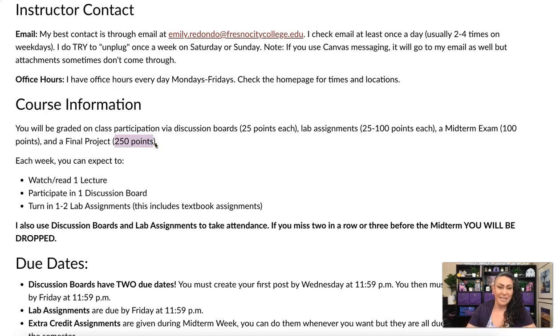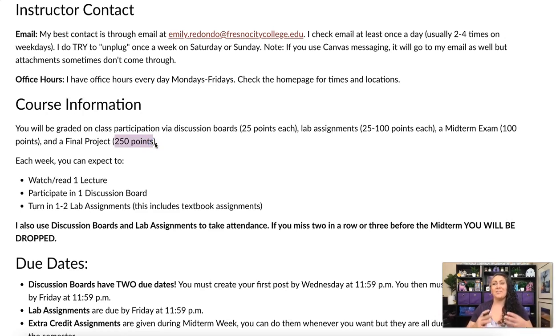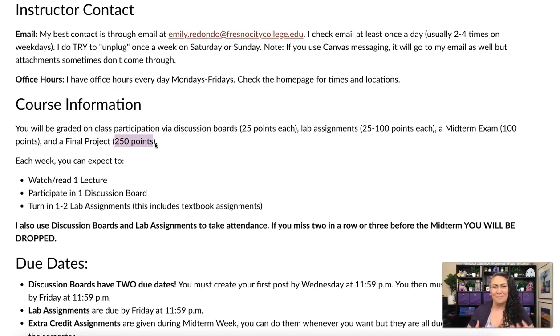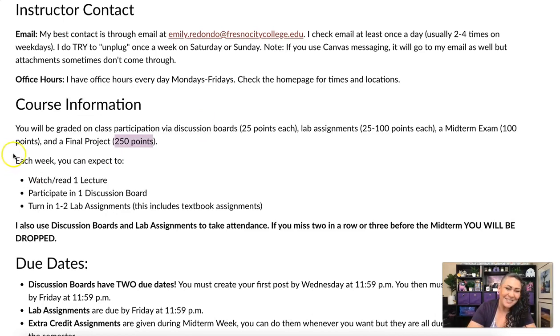The final project has the most points mainly because at that point I want to see that you take everything you've learned all semester and apply it to one big project. It's really fun too. Each week you can expect to watch or read one lecture — very similar to this — where I talk about a specific topic.